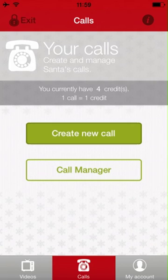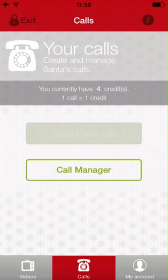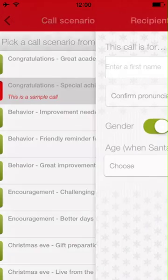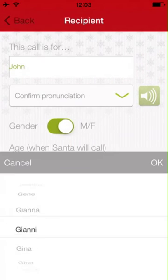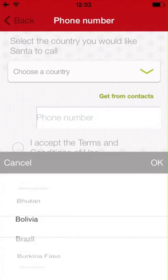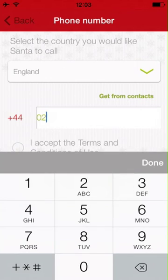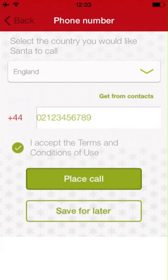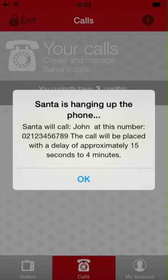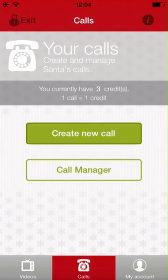Moving on to the Call tab, this allows you to create a phone call from Santa in three easy steps. You can listen to a generic example of the available scenario by clicking on the speaker button. Choose a scenario, fill in the information about the recipient, choose the country you wish to call, and simply enter in the area code and phone number you wish to call. Once you've reviewed the information, you can then proceed to launch the call. If you would like to consult the status of the call to see if it went through or not, you may do so through the Call Manager. Each call you create consumes one credit.